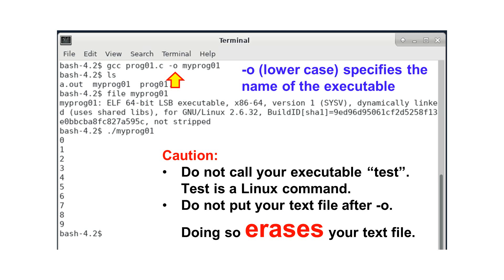It is better to avoid this problem simply by not using TEST as your executable. Another common mistake is to put the text file after minus o. If you do that, your text file will be erased.